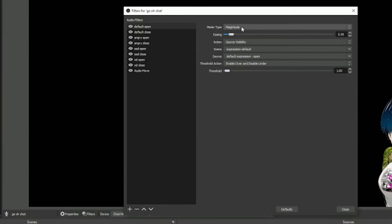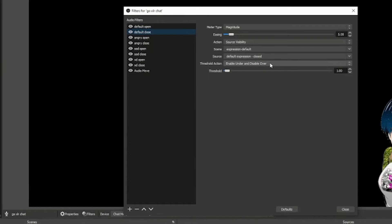You don't want just a zero. Next, the action: we just want to hide or show the image based on the audio signal, so we're going to select source visibility. Scene and source are very self-explanatory. Next up is threshold action. For open, you want enable over and disable under. For closed, you want enable under and disable over. I have the threshold set to one, so anytime I make a sound, the open image shows and the closed image hides.